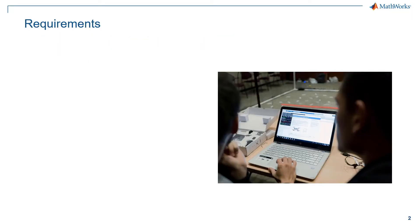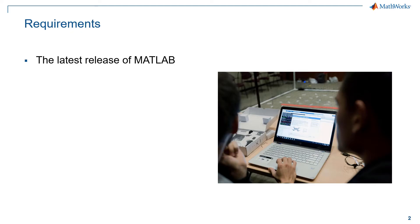Before we begin, let us talk about the requirements to participate in the competition. One would need to install the latest release of MATLAB. Every team participating in the competition would get a complimentary license from us.